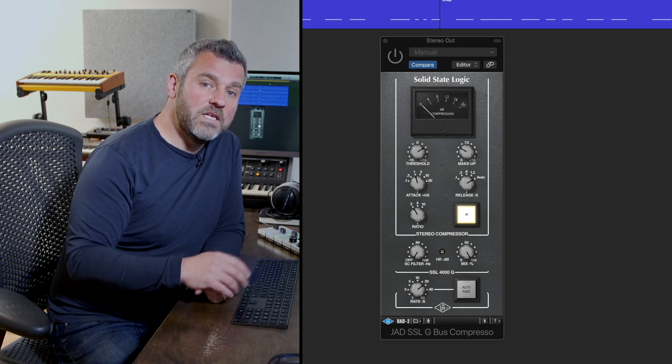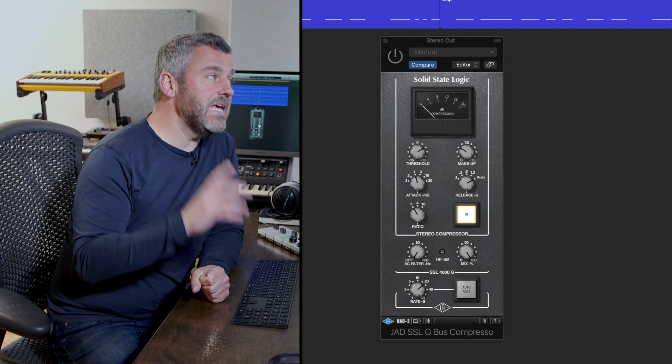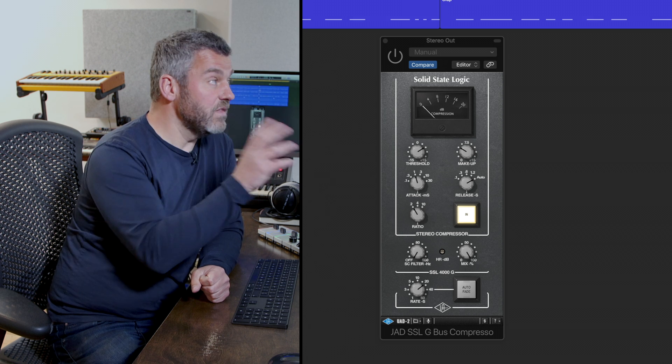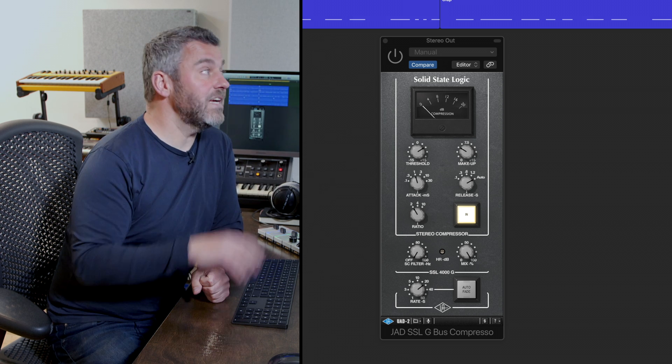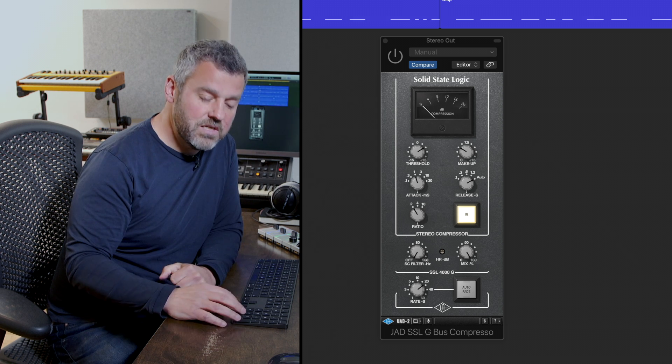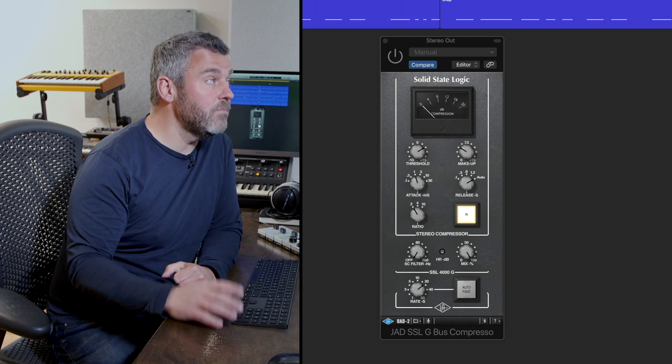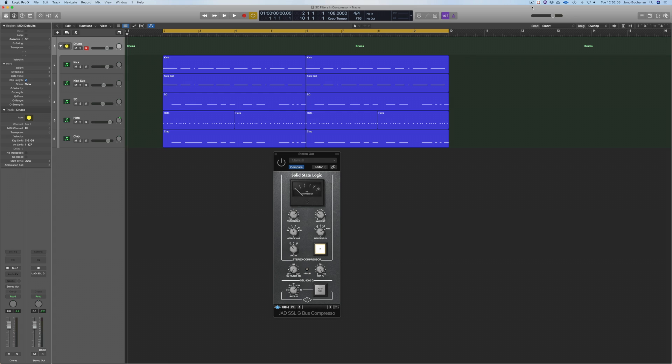Before we hear what it's doing, let's hear the drums within this track stack that I've created just by themselves without any compression at all.